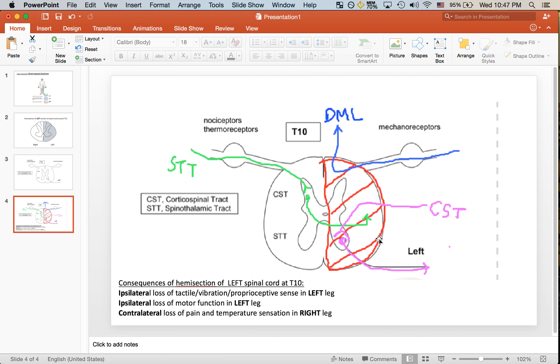However, this whole area is damaged, so input here is damaged as well. That's why we're seeing a loss of sense in the left leg given this left hemisection.